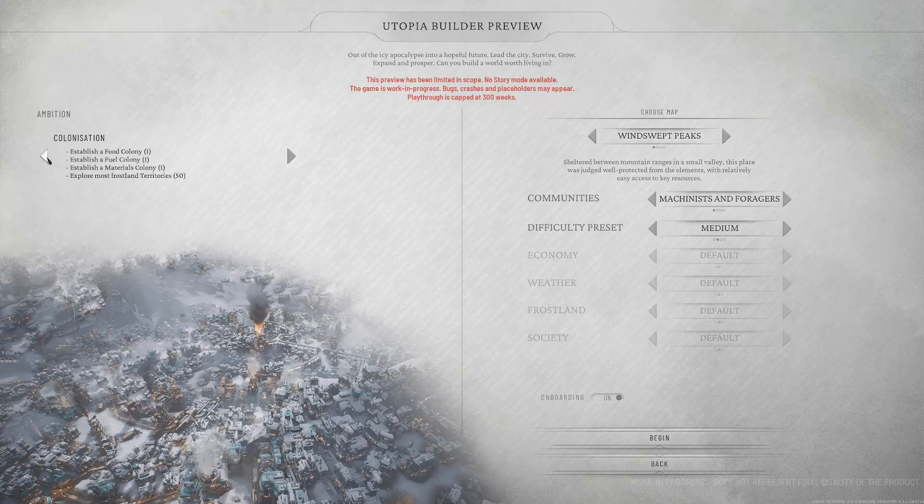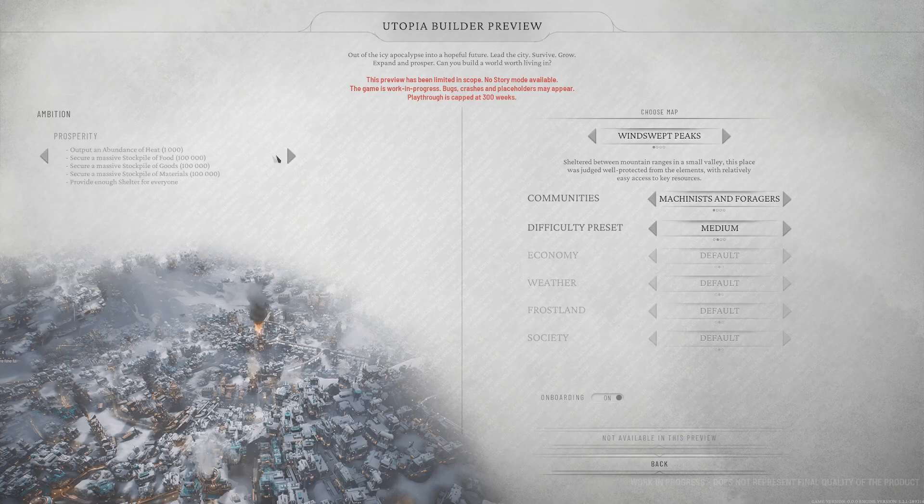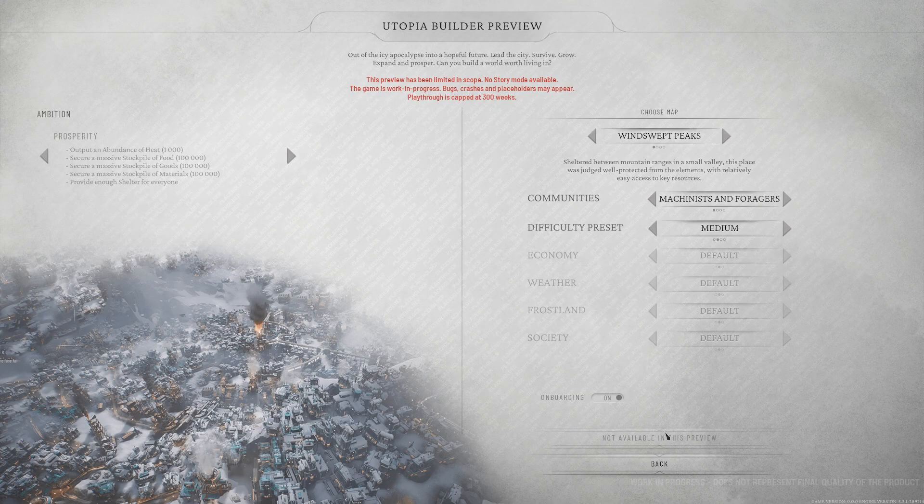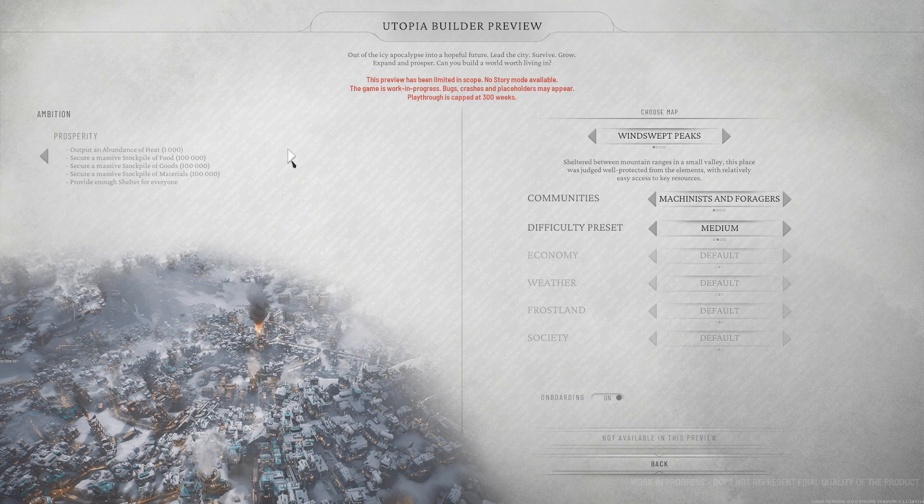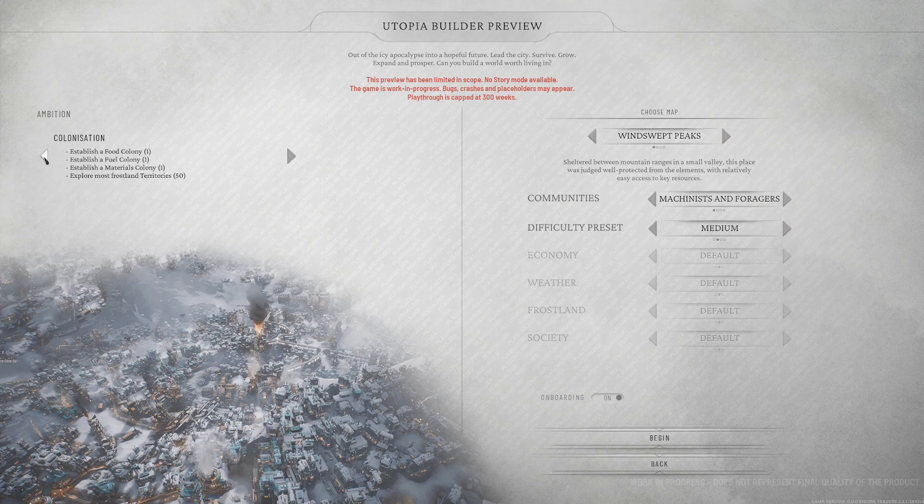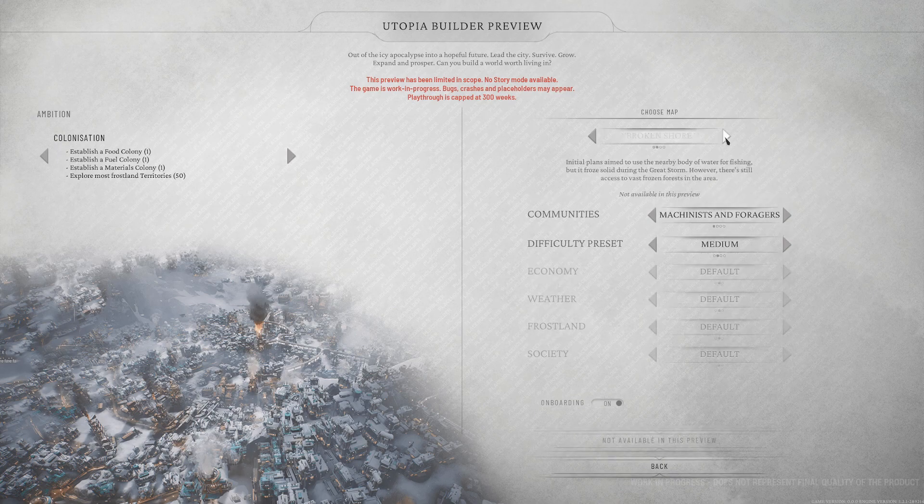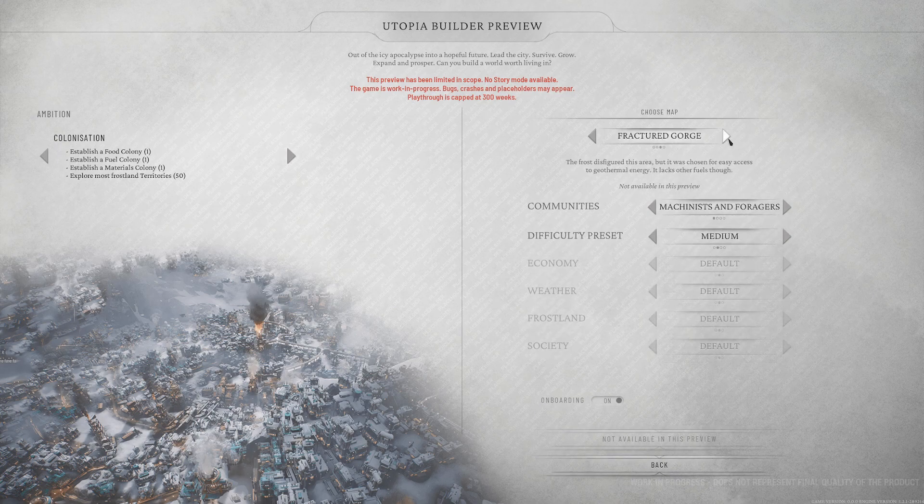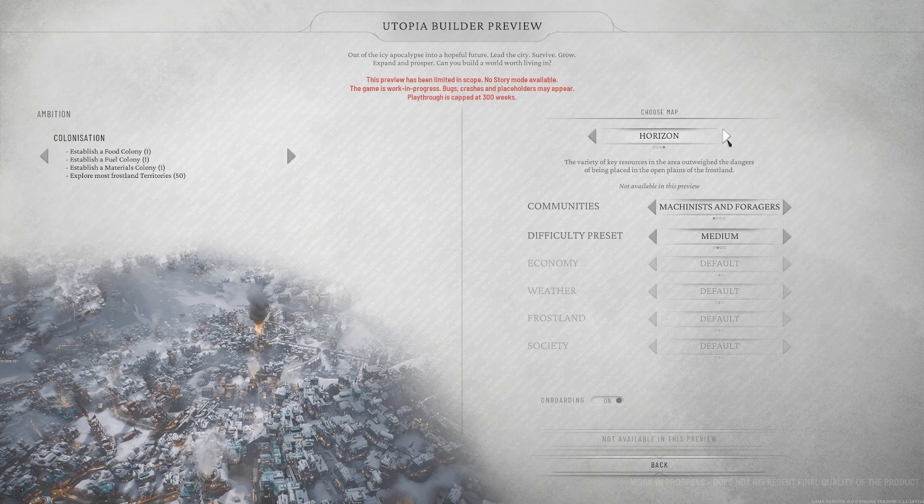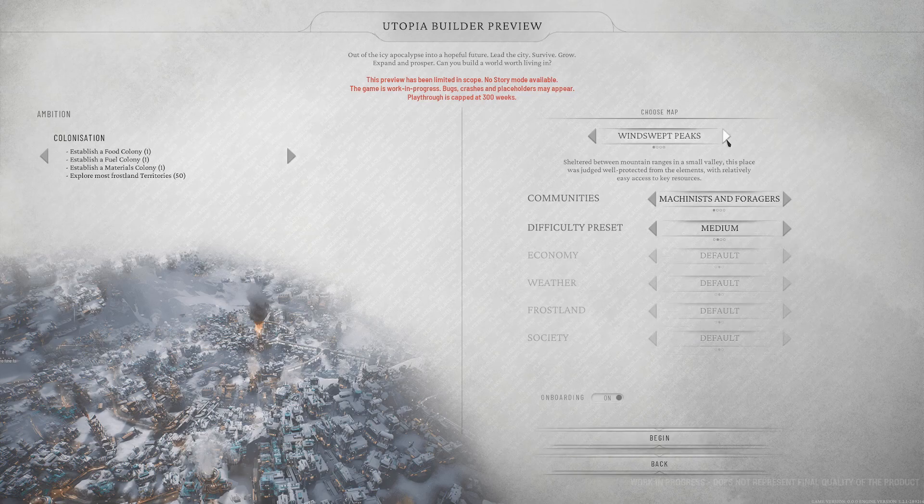Okay, 300 weeks. It's definitely a longer game than Frostpunk 1, which made it like a month. So we've got colonization, establish a food colony, establish a fuel colony, establish a materials colony, explore most Frostland territories.